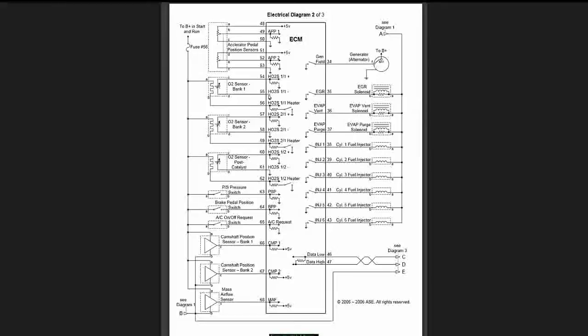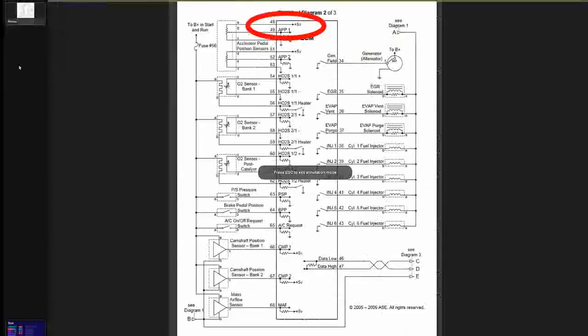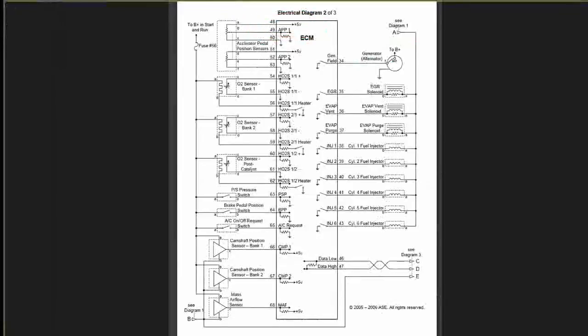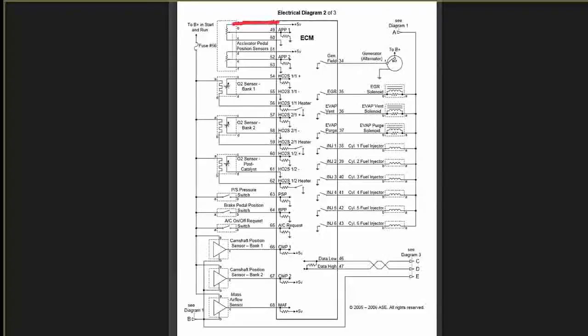Pin 48 feeds the Accelerator Pedal Position Sensor. It's powered to APP1. As you can see here, it's 5 volts. That 5 volts goes out of pin 48 over to the Accelerator Pedal Position Sensor number 1.